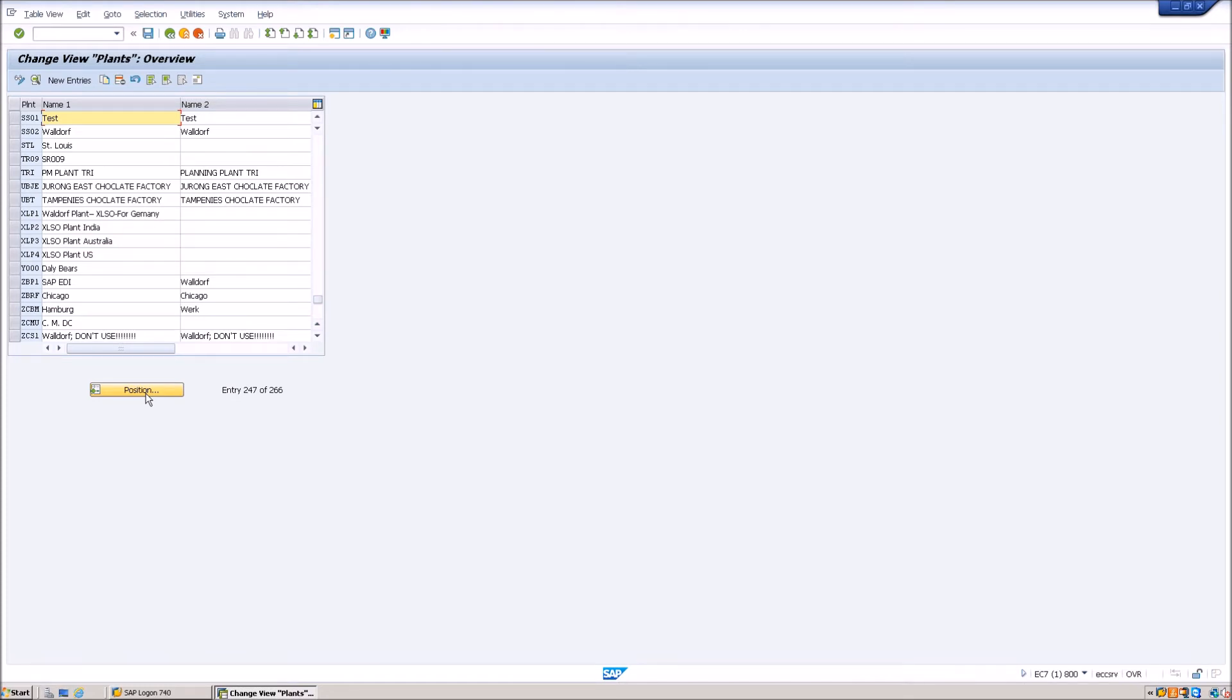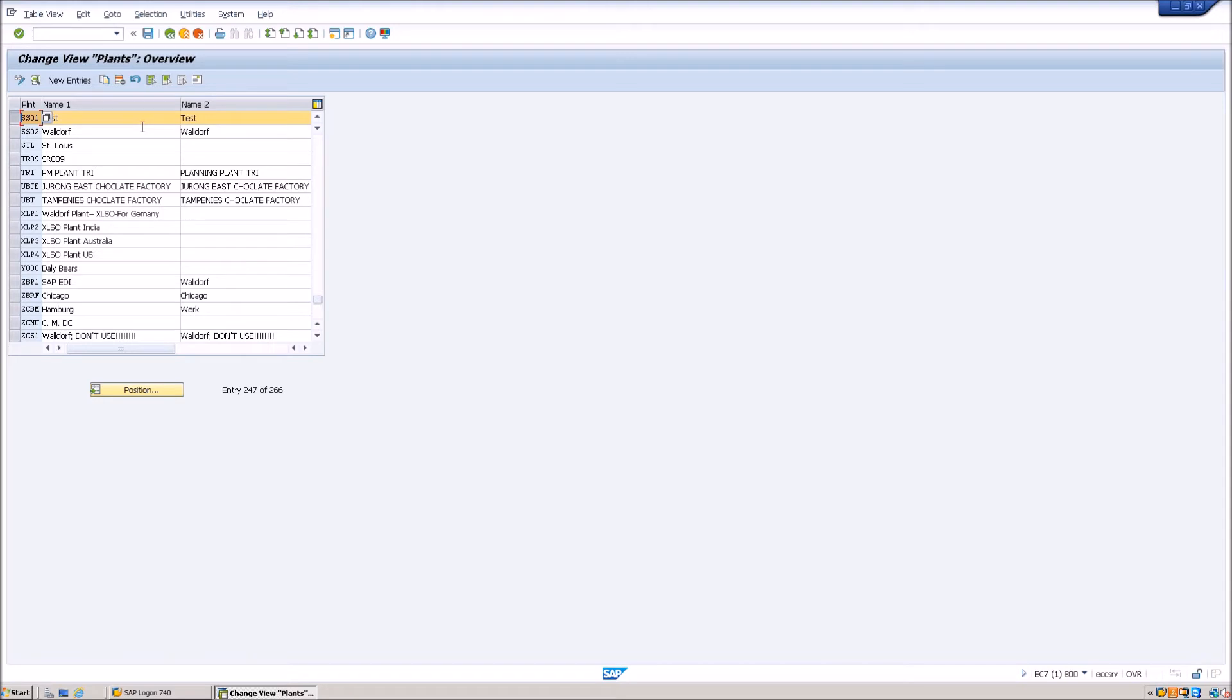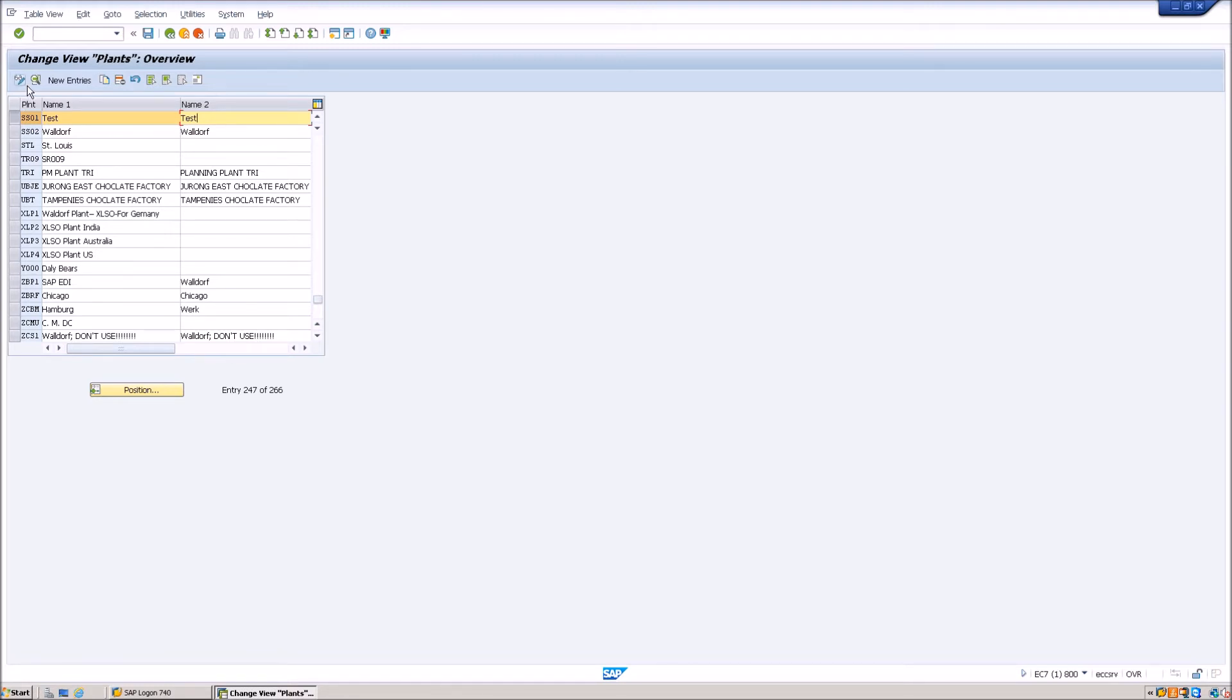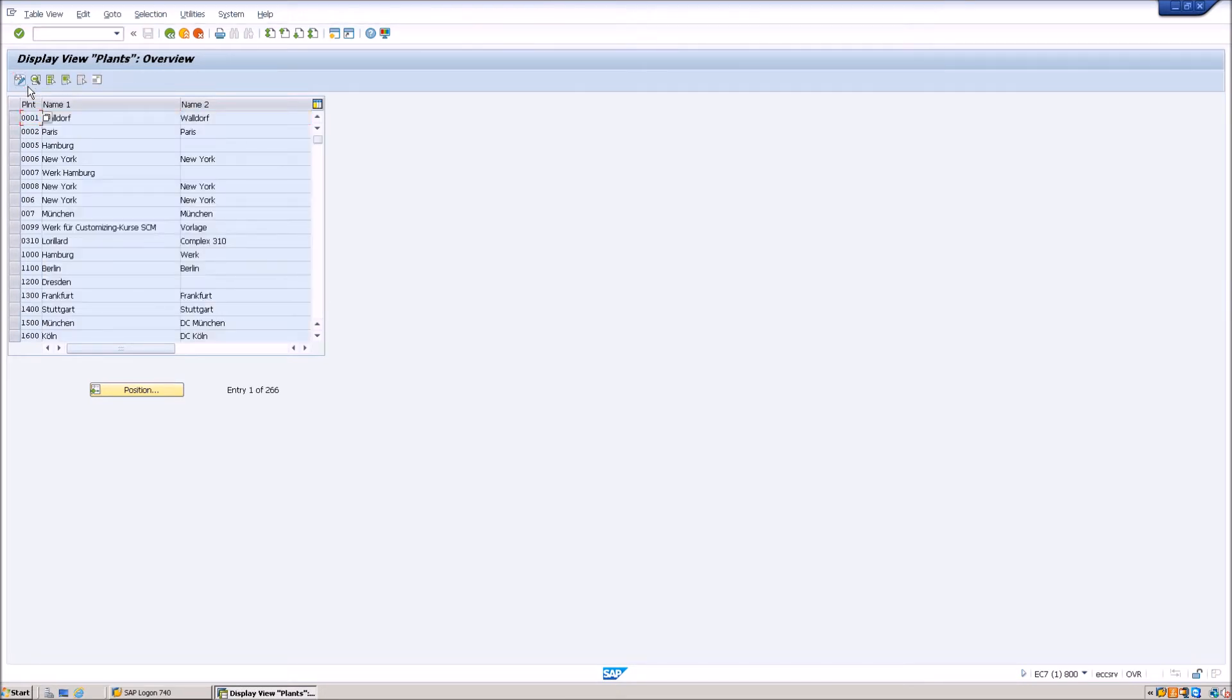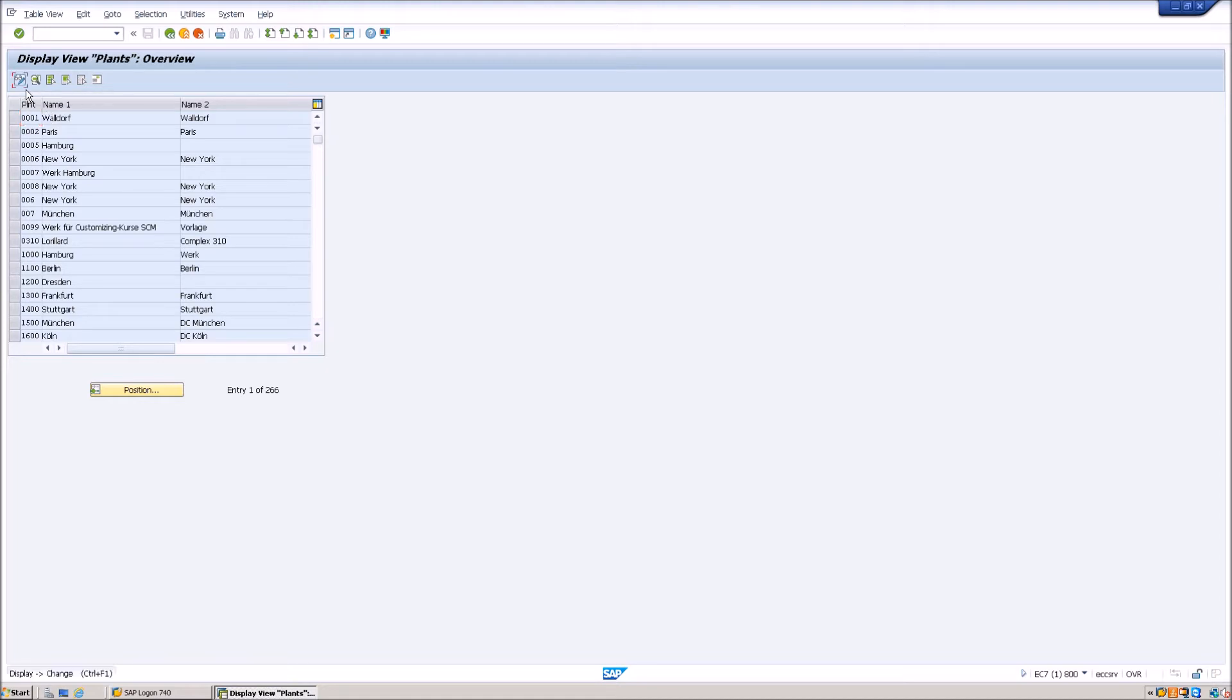You can alternatively hit the green checkbox. When you do so, the cursor will take you to the SS01 plant. Select it and if you want to just change the name of the plant, you can do it right here as this is in the change mode. If you want to go to the display mode, you have to hit this button which will change it from change mode to the display mode and in this case, you won't be able to make any changes. To go back to the change mode, hit the same button again.